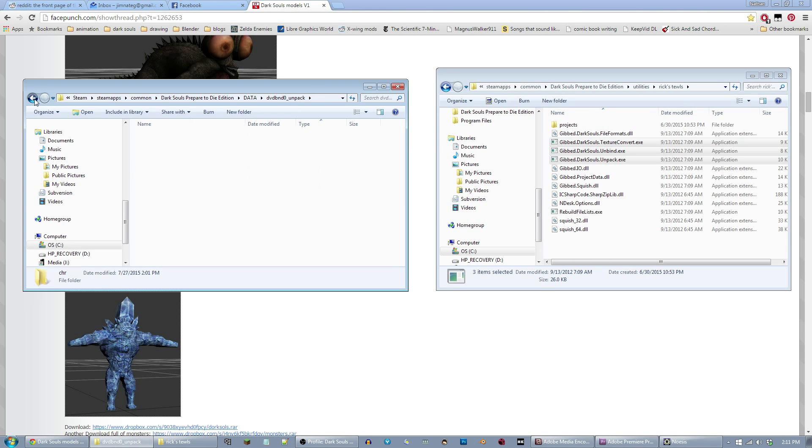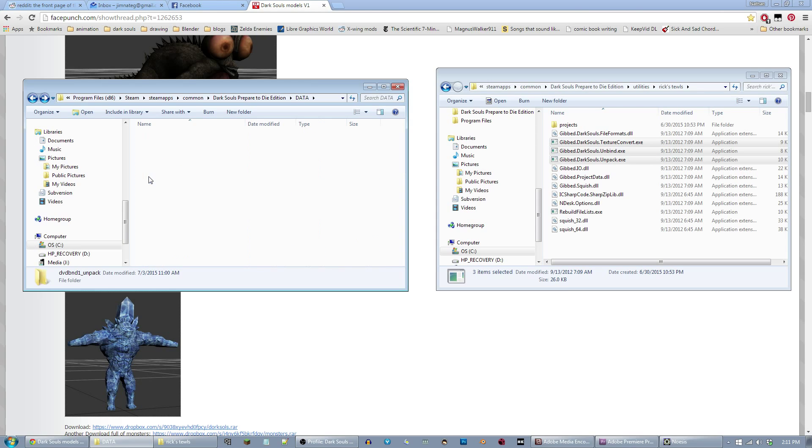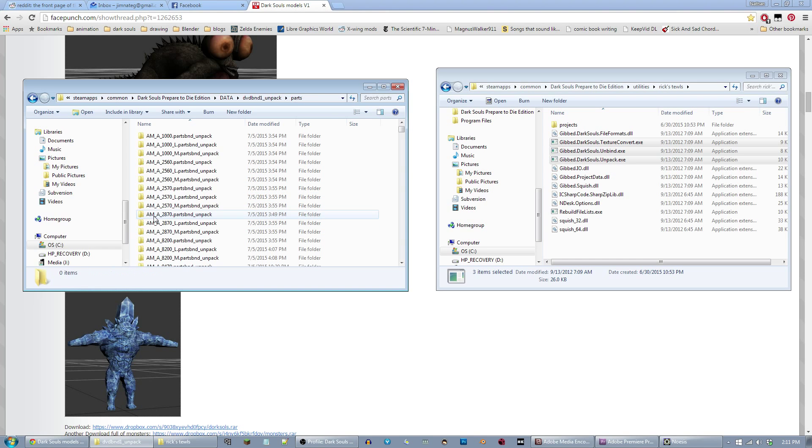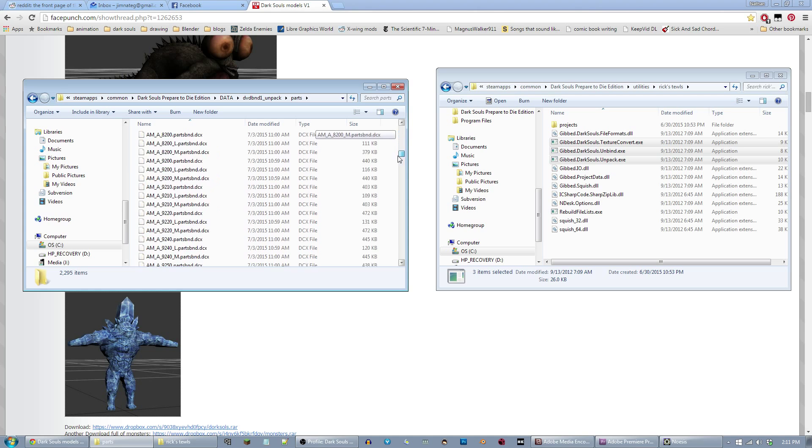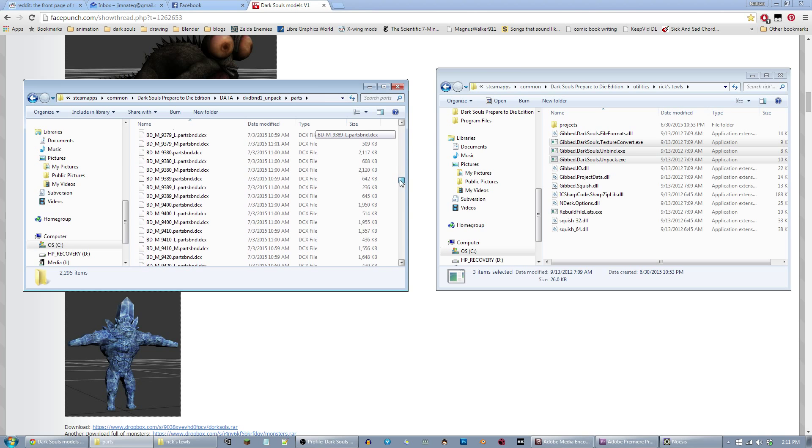And inside 1, you have the OBJ, which is just world objects, barrels, crates, carts, anything like that. And then the parts, which are armor. I think it's all armor.